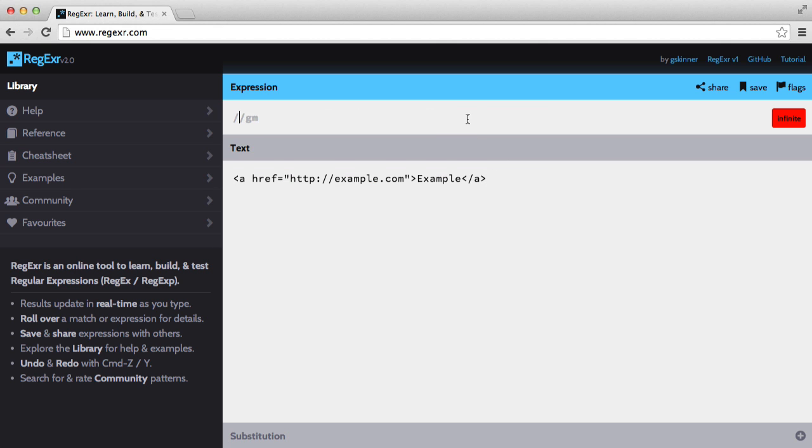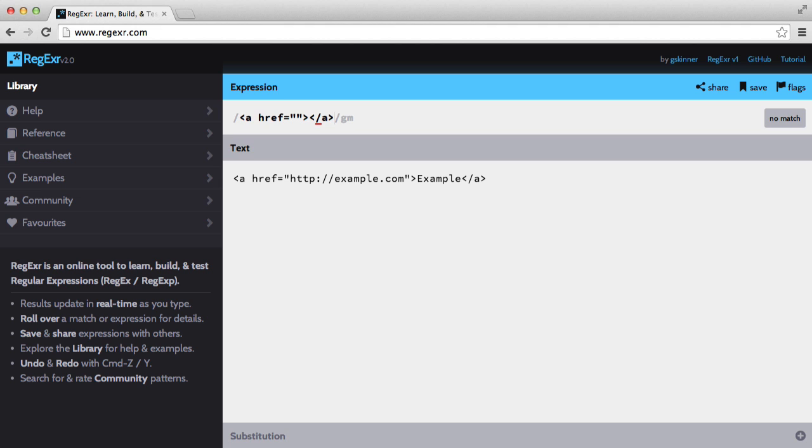Next we want to match an anchor tag. Now this one is going to be a little different. So let's get the skeleton, if you will, sorted out. So we have ahref and then we have the closing tag. We need to escape this so regex doesn't think that this is a delimiter.